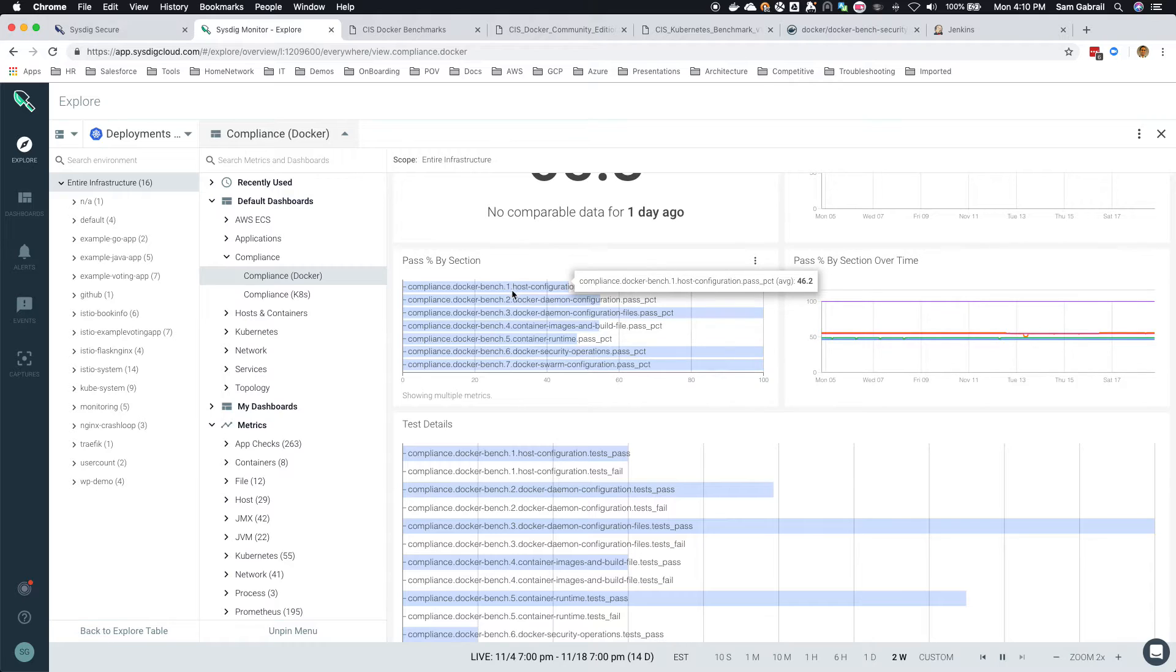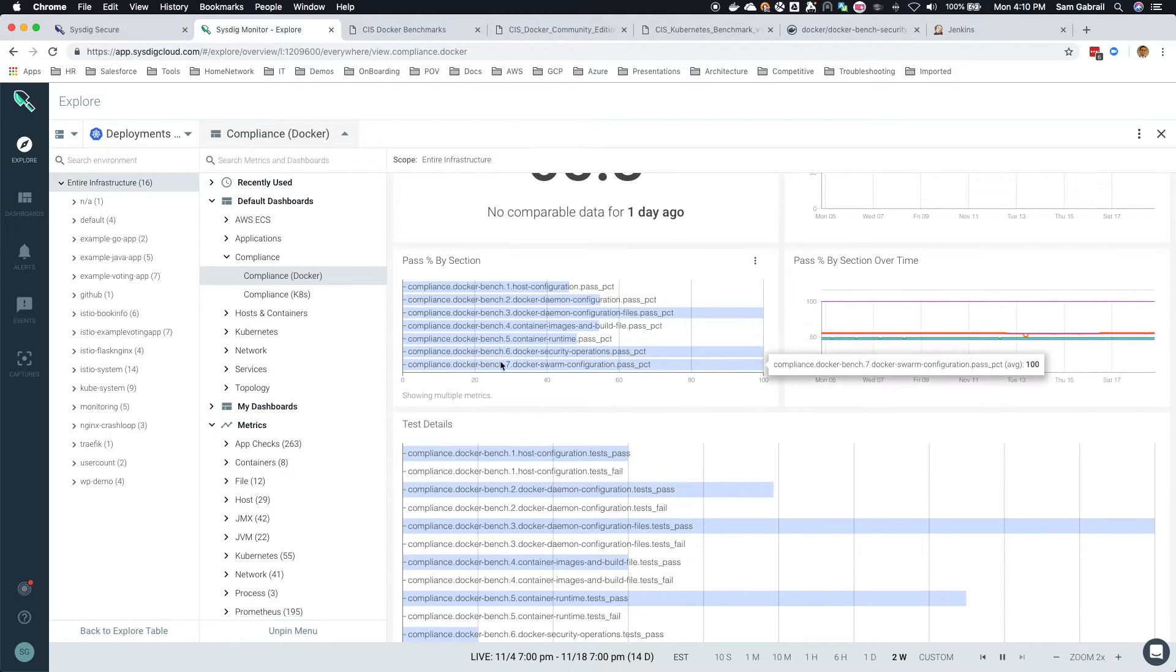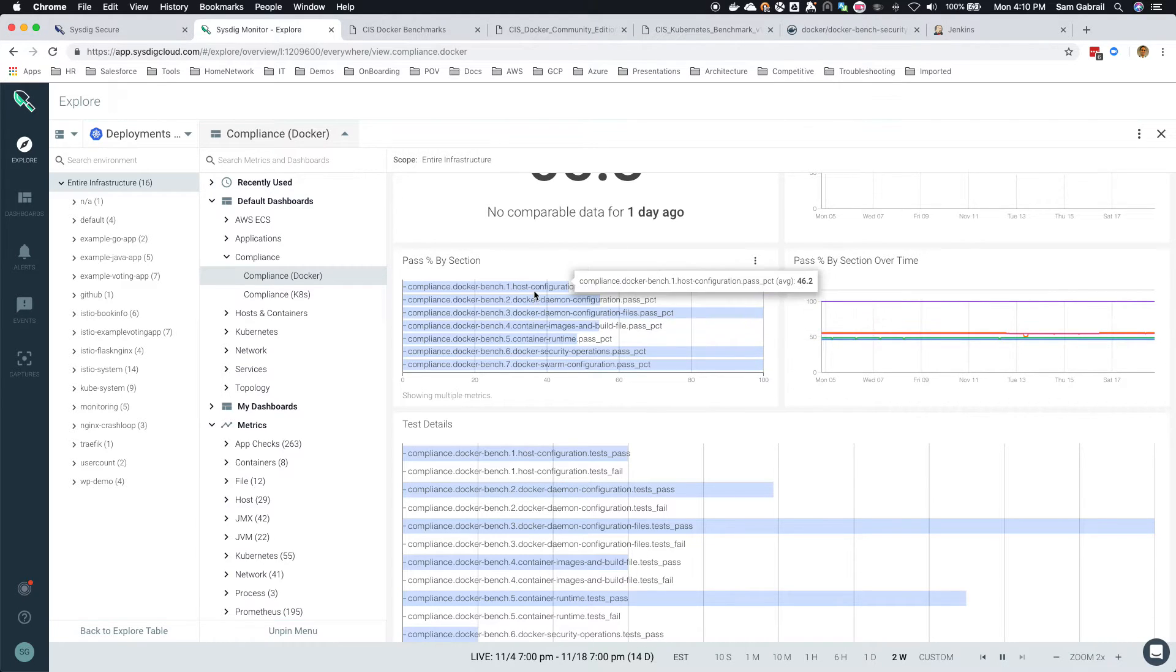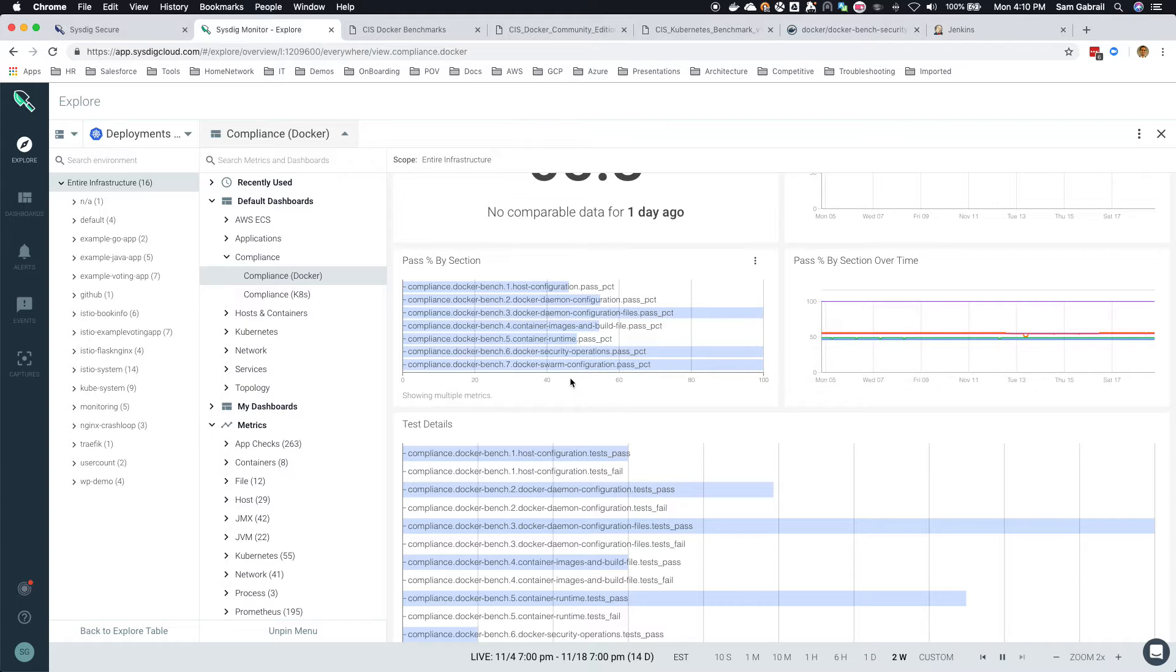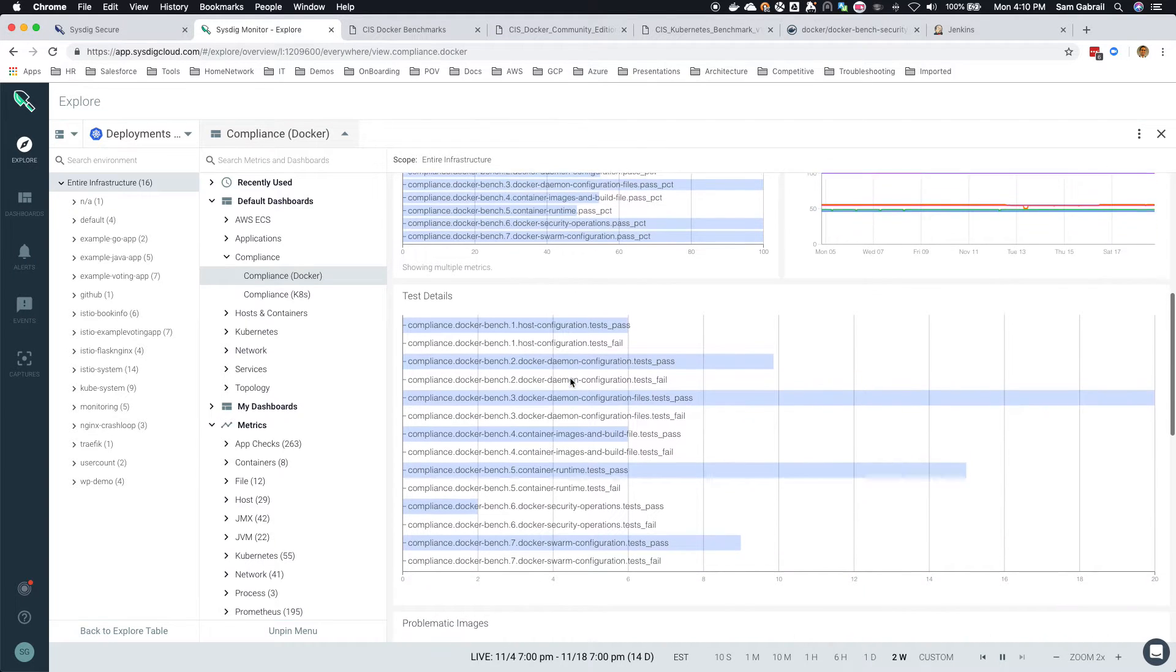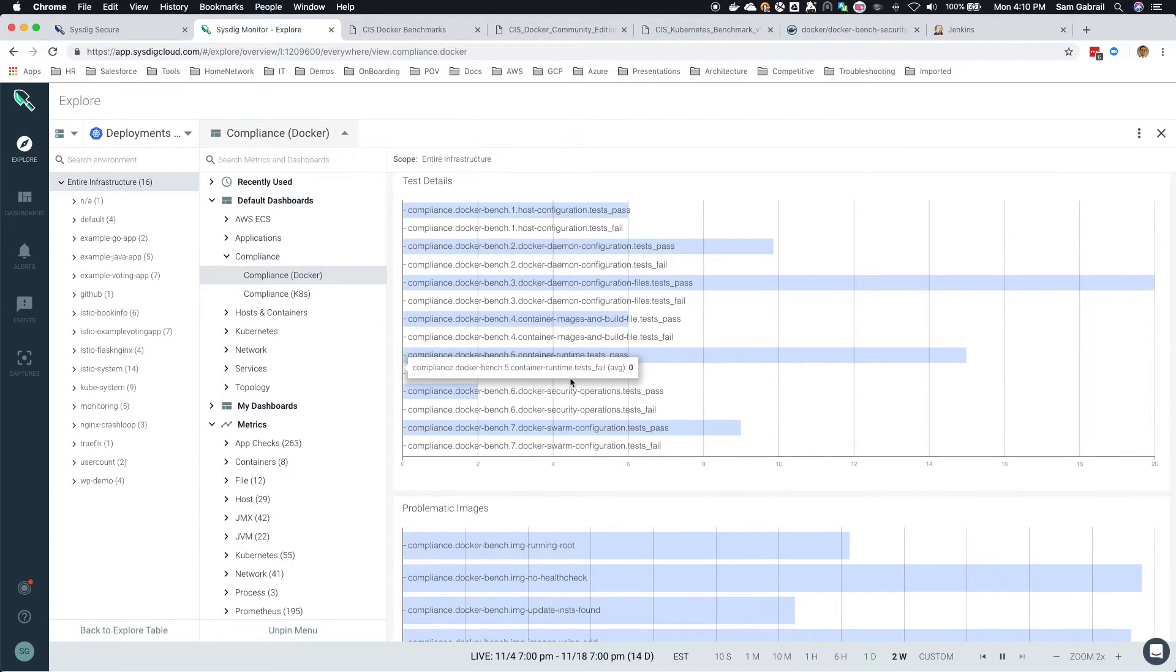The pass rate for each of these sections - you can see 100%, that's really good. Some are under 50%, so you probably want to take a look at that.